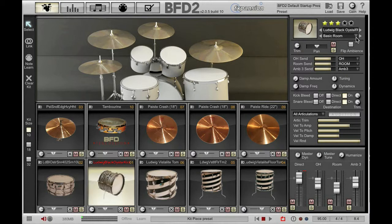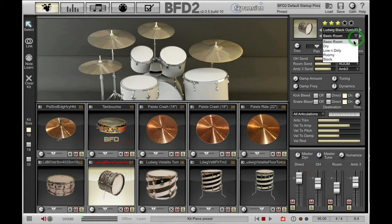Below that we have another drop-down menu that shows me kit piece presets. Kit piece presets are presets for individual kit piece types. So as I've got my kick drum selected I can have various kick drum presets, and these reflect all the settings that have been made in the inspector.